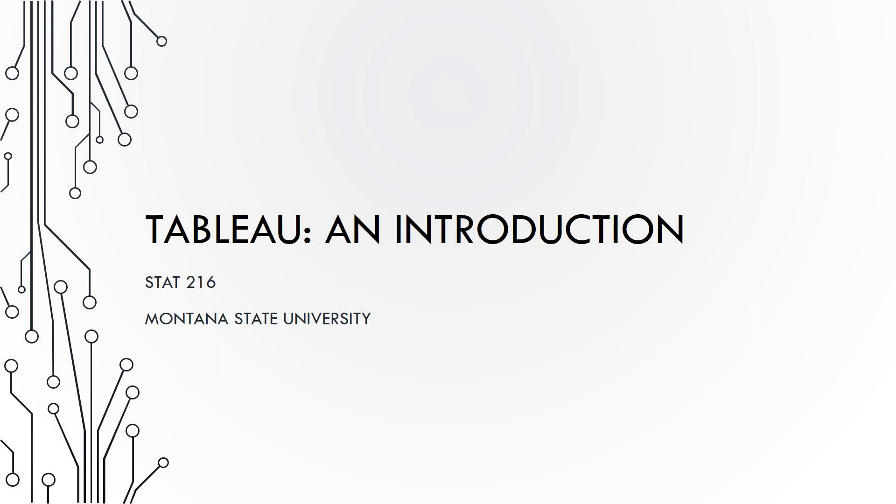This video will provide you with a brief introduction to Tableau, a data visualization program we will use in STAT 216.